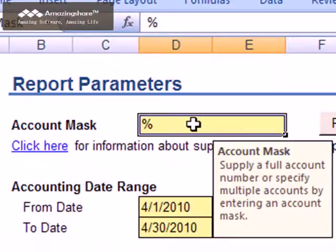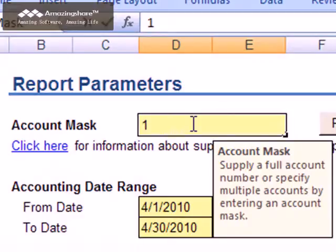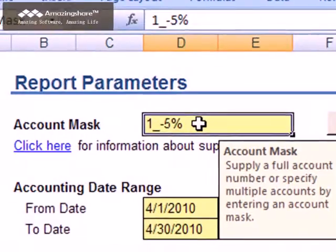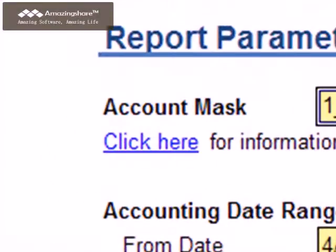For example, if you wanted to see all accounts having a two-character prefix starting with a 1 and a base account starting with a 5, you would enter the literal character 1, followed by an underscore which is a wildcard for a single character. That would be followed by the usual separator character between the prefix and the base, then the literal character 5, followed by a percent symbol which is the wildcard representing any number of characters. The online help topic provides more information and examples of how to use this parameter.